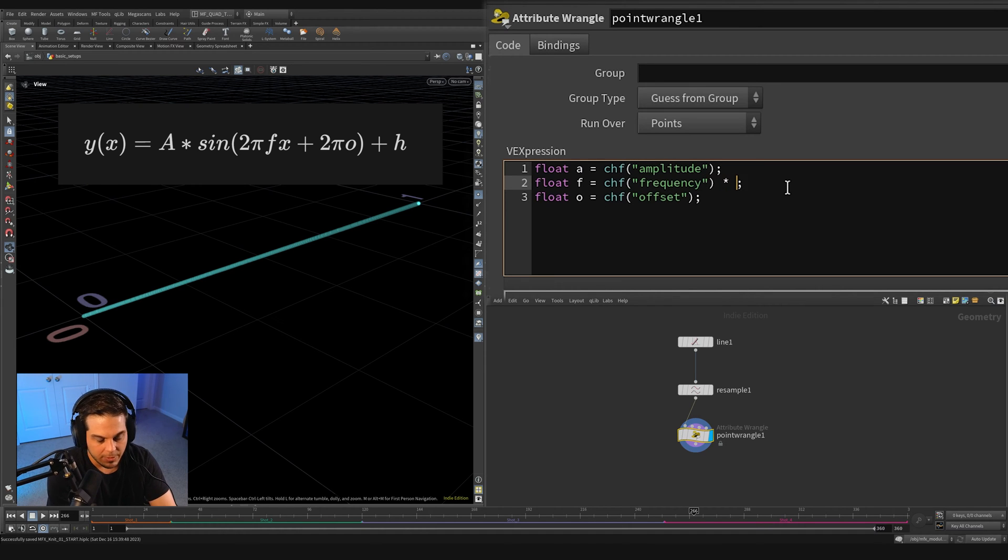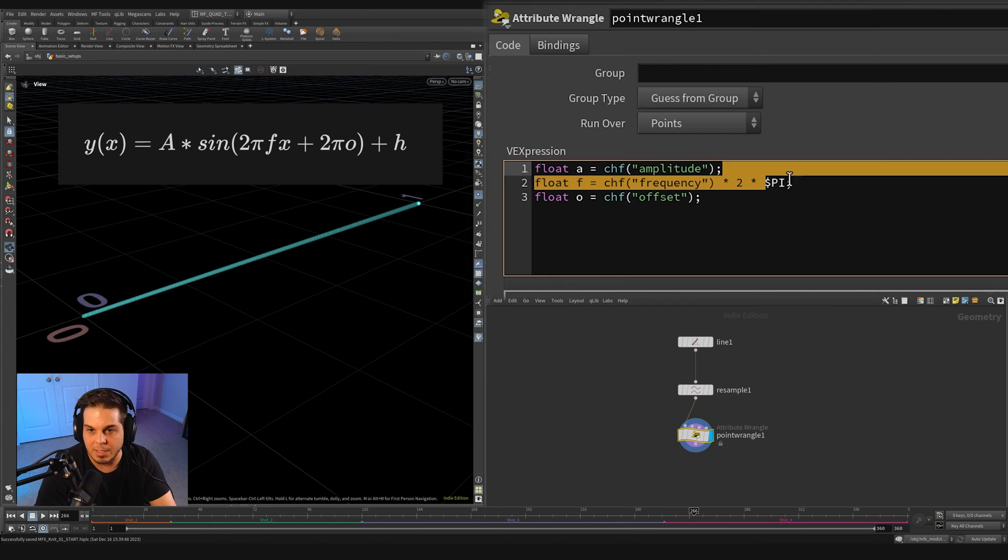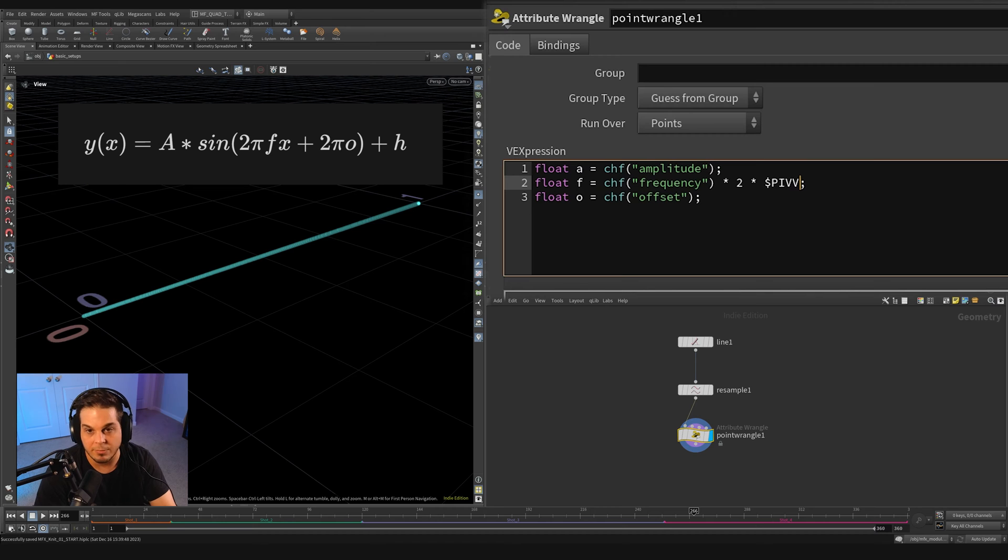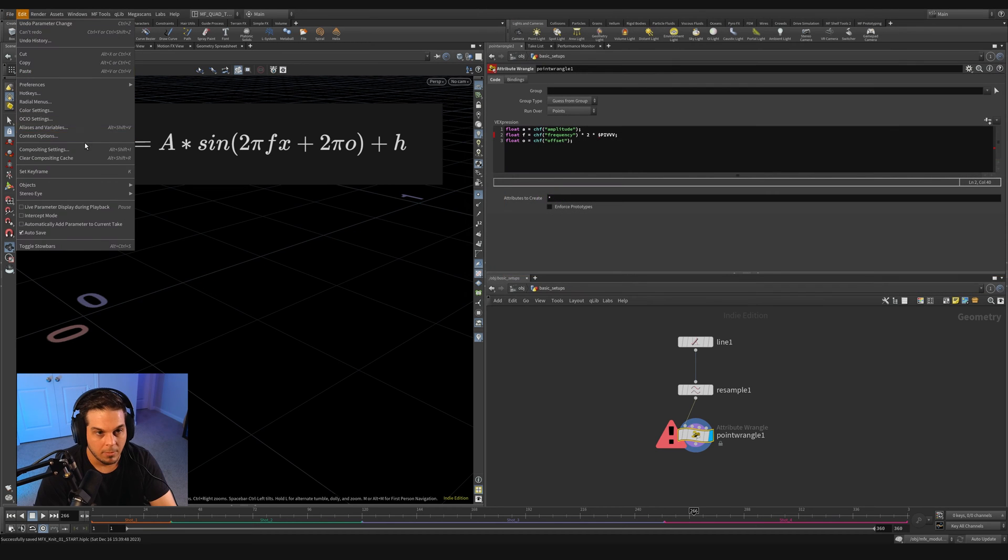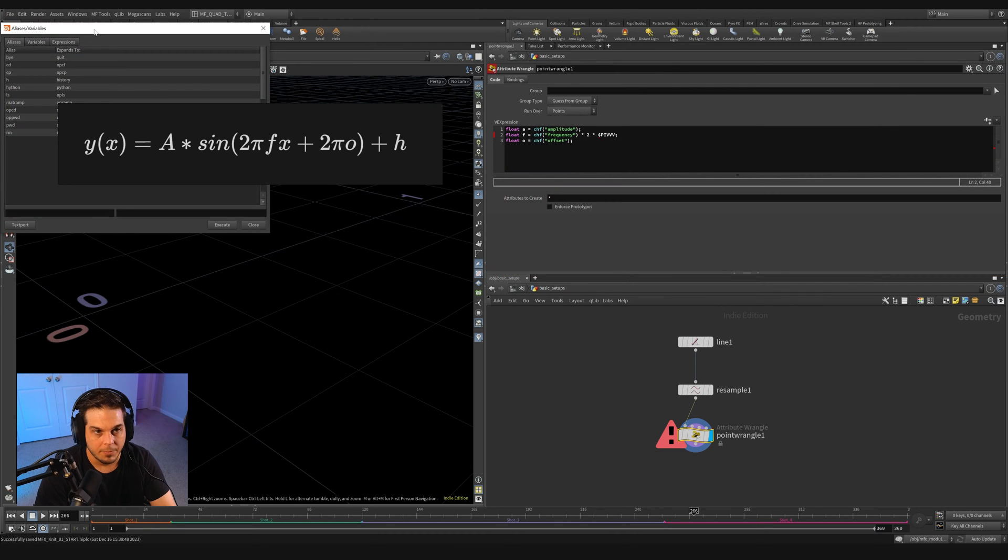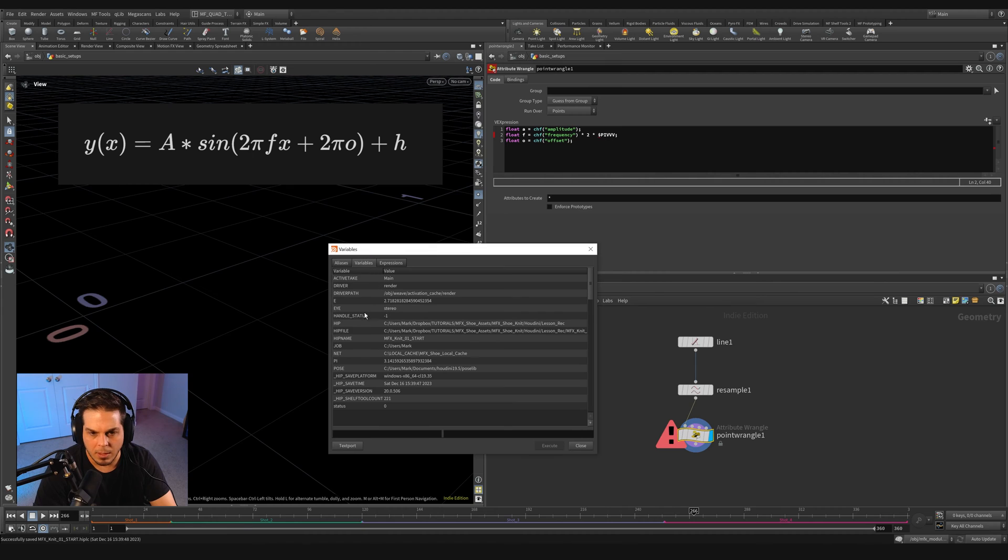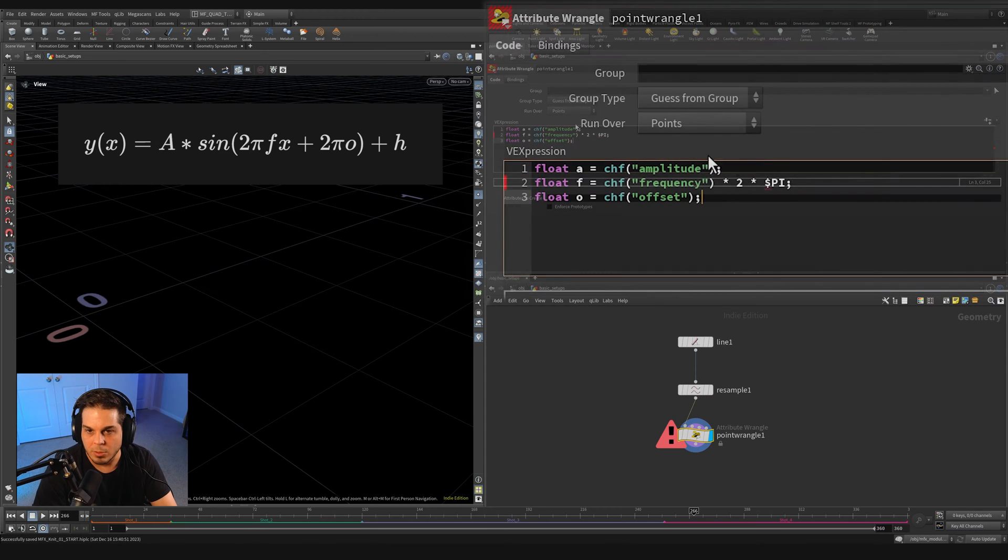See, $PI is actually a variable that's defined for us. If we look at our aliases and variables right here under variables, you can see that PI is actually given for us. It's hard coded into the session.